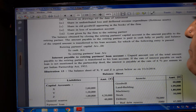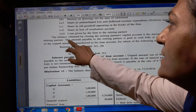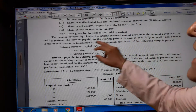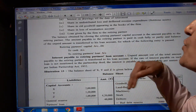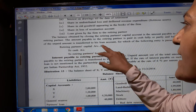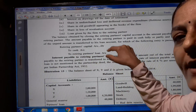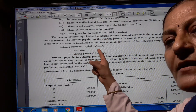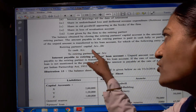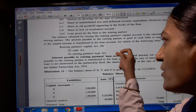The balance obtained by closing the retiring partner's capital account is the amount payable to the retiring partner. The amount payable is paid in cash fully or partially, and the balance of the unpaid amount is transferred to his loan account. The journal entry passed is: retiring partner's capital account debit to cash account (if cash payment is made) and to retiring partner's loan account (for the amount kept as loan in the business).